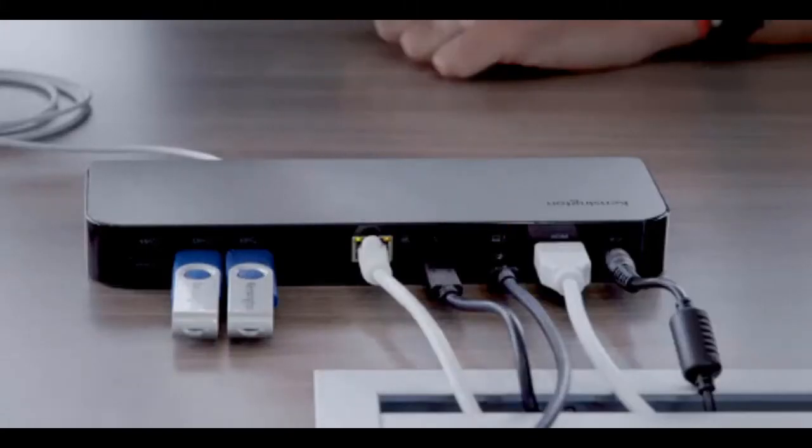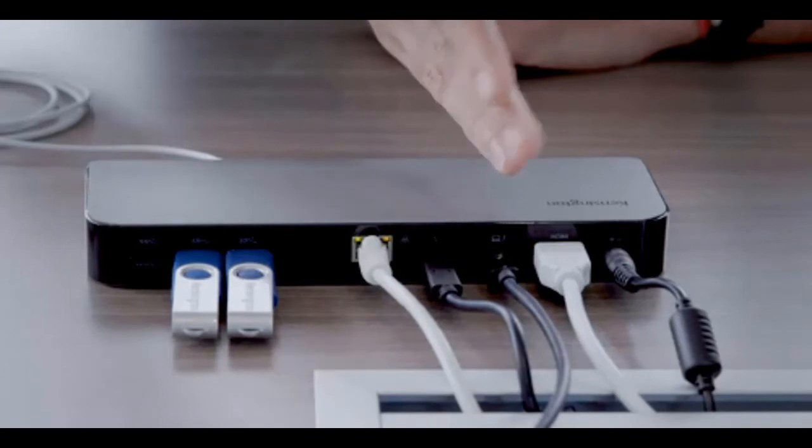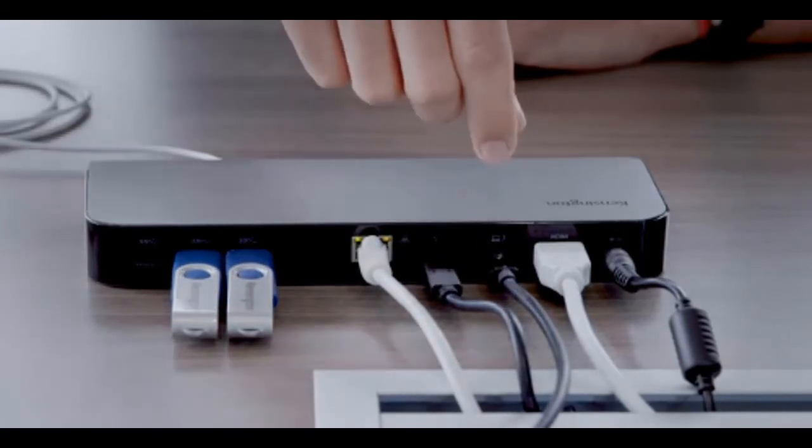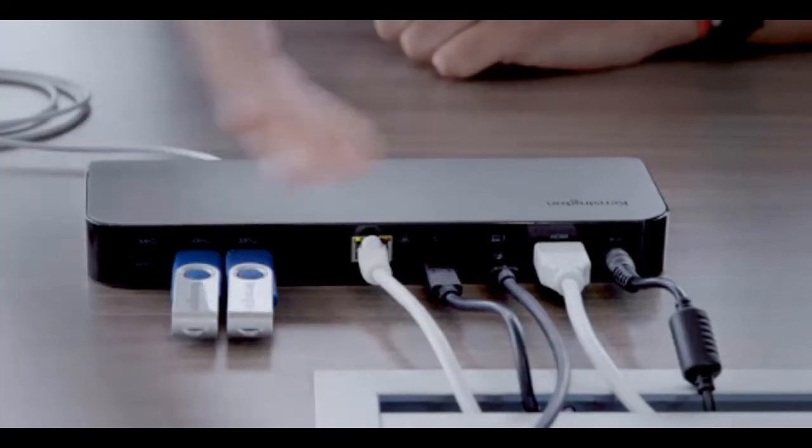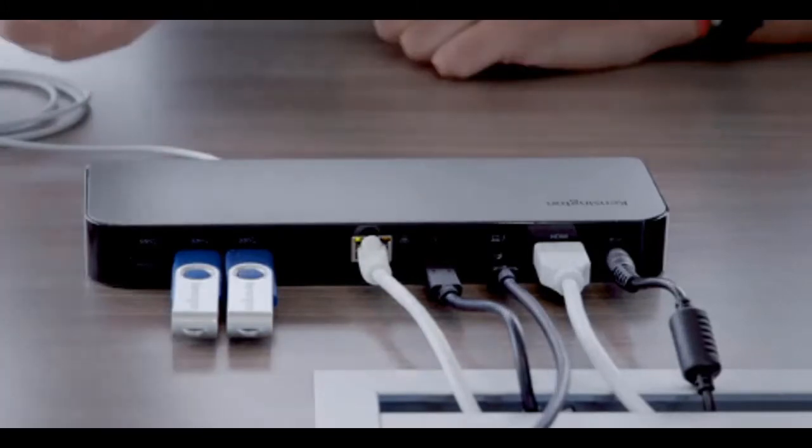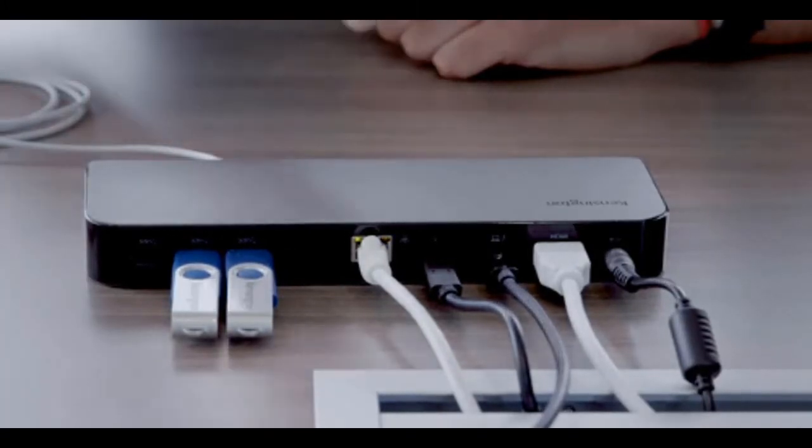The third port here, as you're going to see, is actually our most important port because this is the host Thunderbolt 3 port that will connect your laptop to the docking station. So again, this cable here actually comes with the docking station. Please make sure you use the one that is provided with you in your package for your SD5300 docking station.